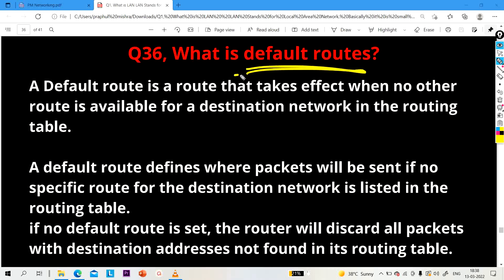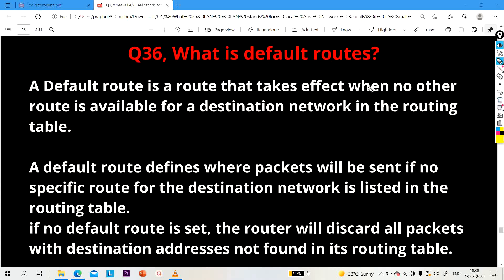The first question for the day is: what is a default route? Many times network interviewers ask engineers to explain default routing. Just two days back, one of my students who was placed at CSS Corps faced this same question in their interview. So this is a very important question. A default route is a route that takes effect when no other route is available for a destination network in the routing table.